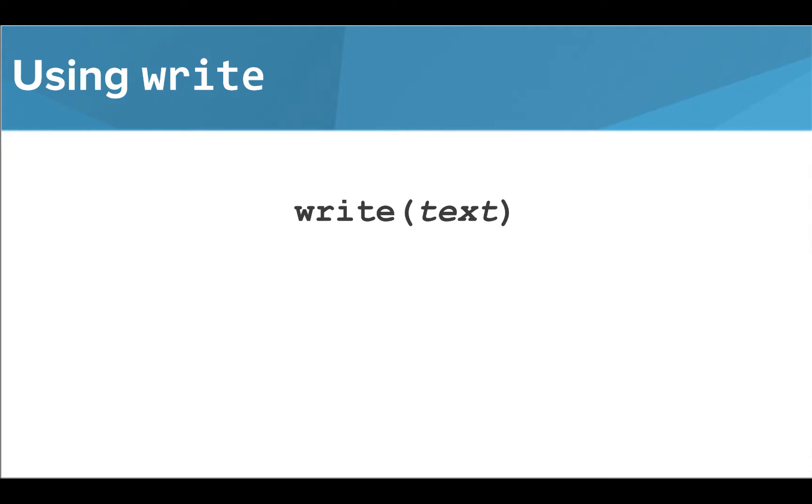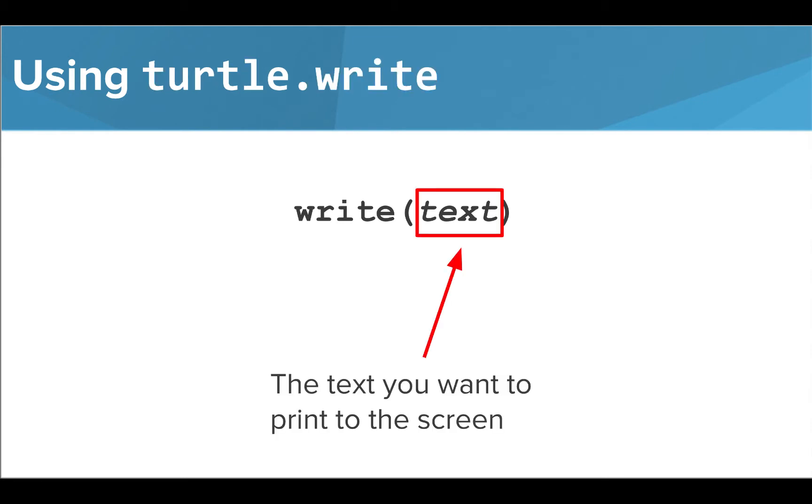The write function is a new command that allows us to add labels to the screen. We simply insert the text we want to write as a parameter in our function. We can print strings or integers to our screen this way.